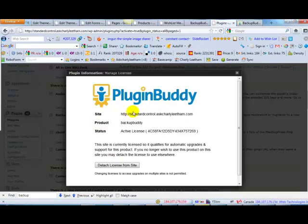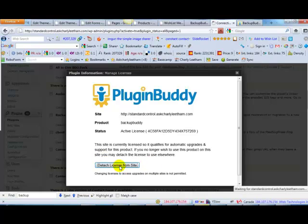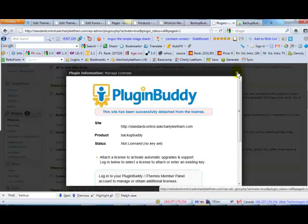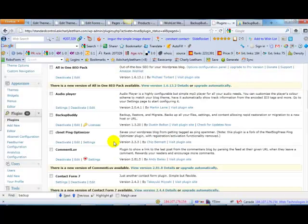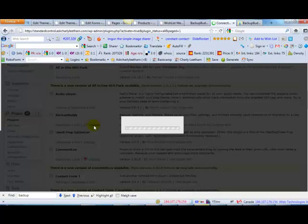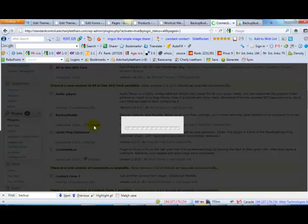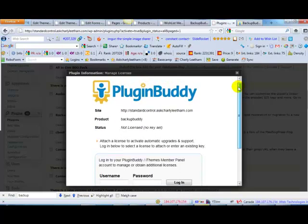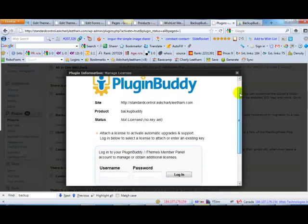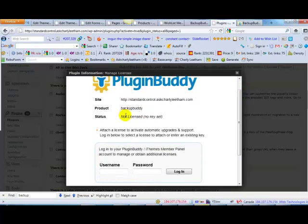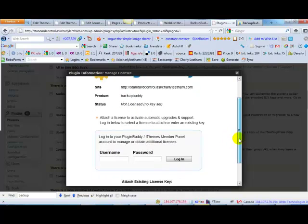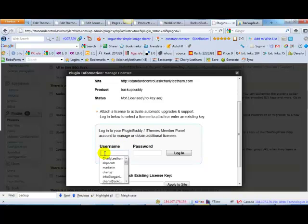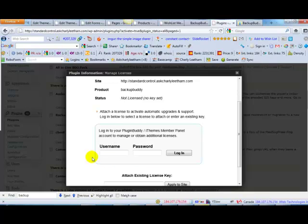You'll see that I've already got a license activated for Backup Buddy so I'm going to detach the license from this site. Okay let's undo that and let's do that again. Click on licenses and you'll see that you get a pop-up window that says Plugin Buddy, it's not licensed, no standard key, and it prompts you to enter your Plugin Buddy or iThemes Member Panel account details into this window. Now you would have got those when you signed up for this, when you bought Plugin Buddy. So you will need those. I'm just going to go and get my details and put them in here. Just bear with me and I'll be back with you shortly.